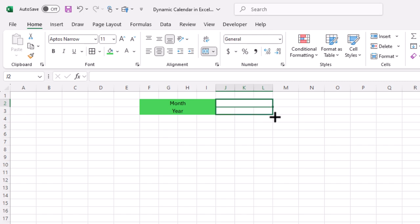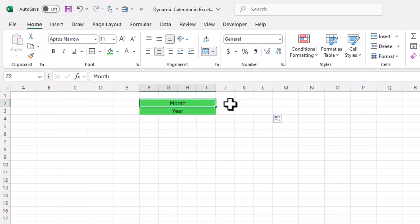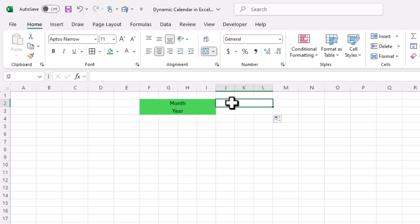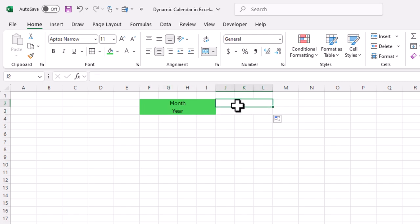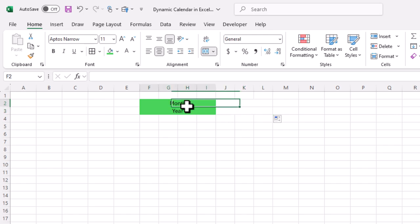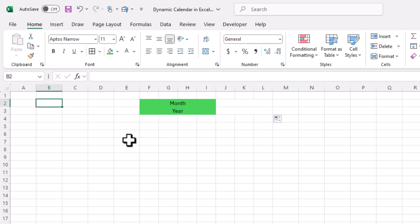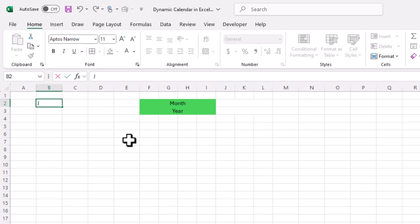Then I will select the next three cells, merge them, and drag down to merge the bottom cells as well. In front of Month we need to add the month value, and in front of Year we need to add the year. We can add them manually or use a drop-down list. For Month, let's add a drop-down list. We need to add the month names — January, February...